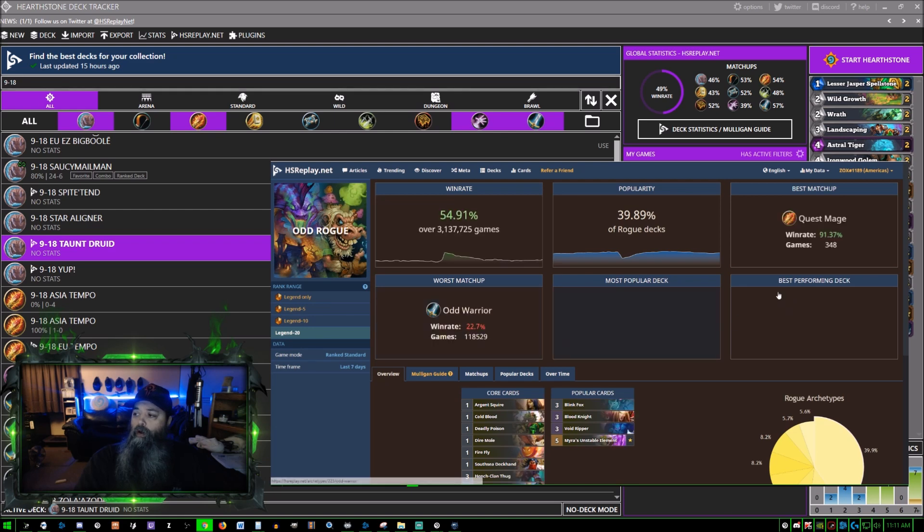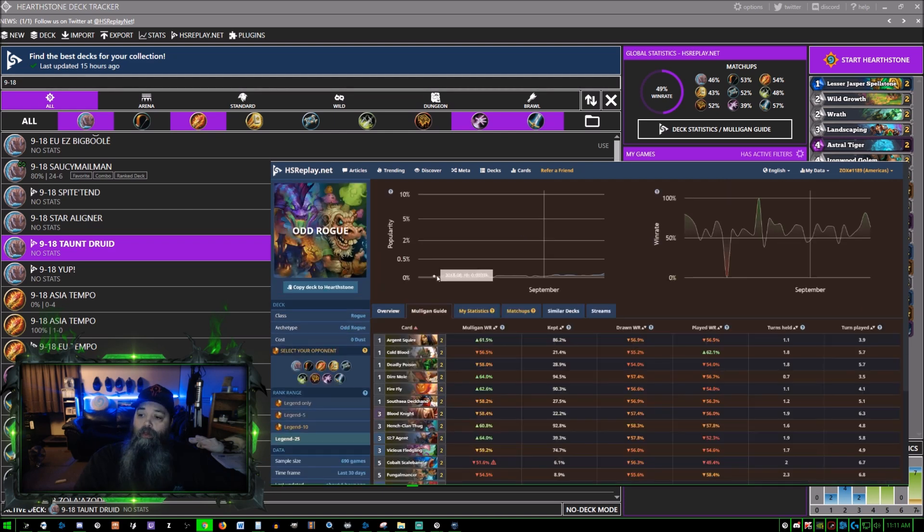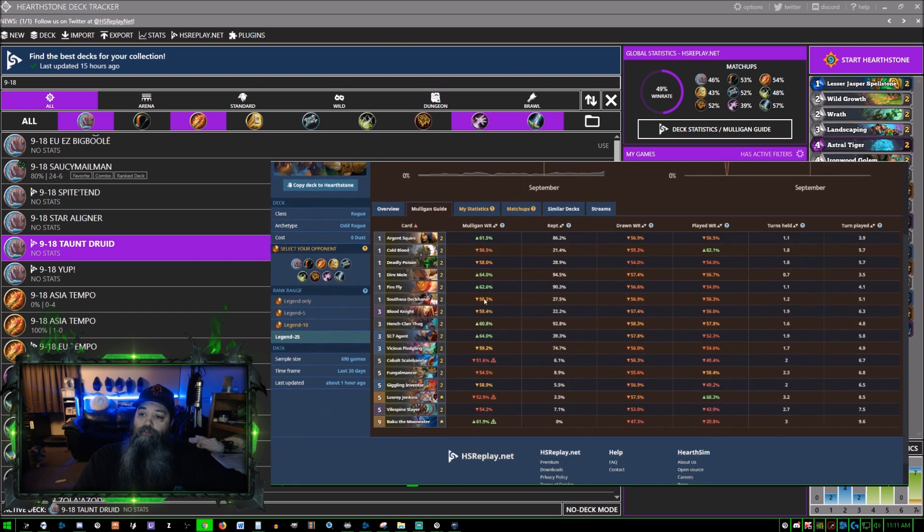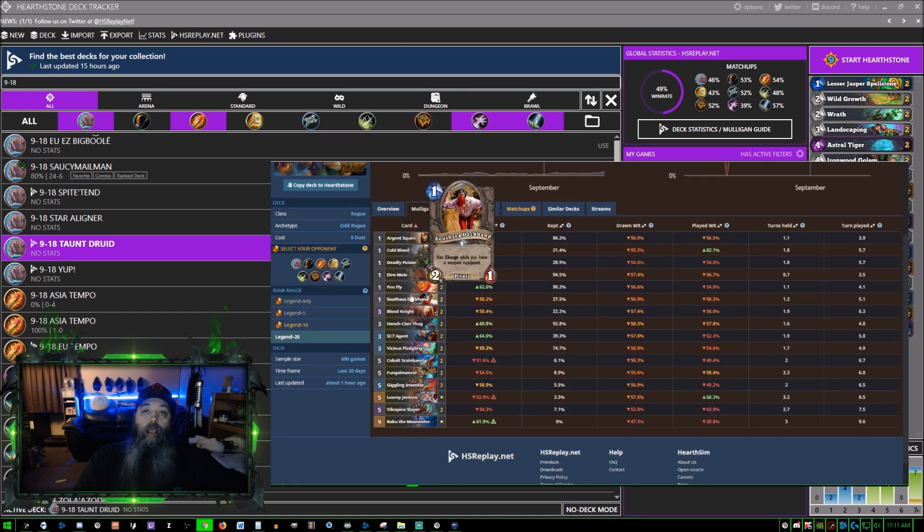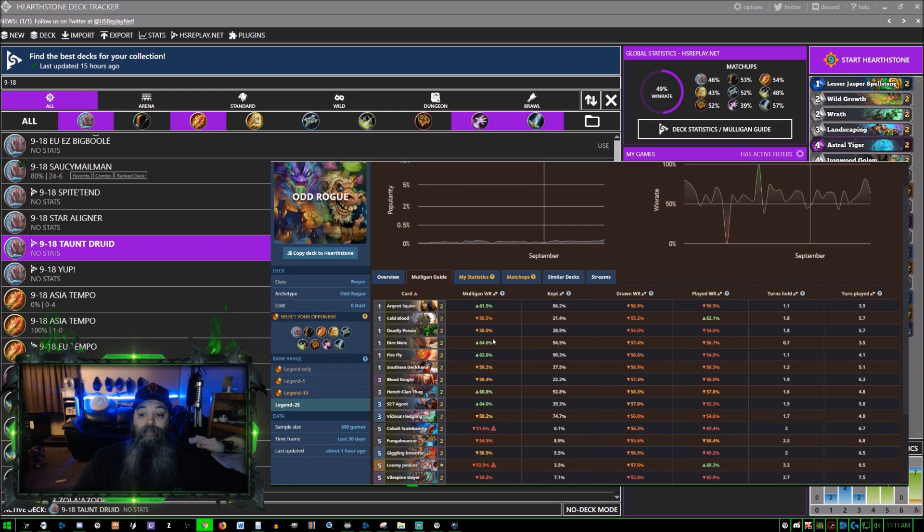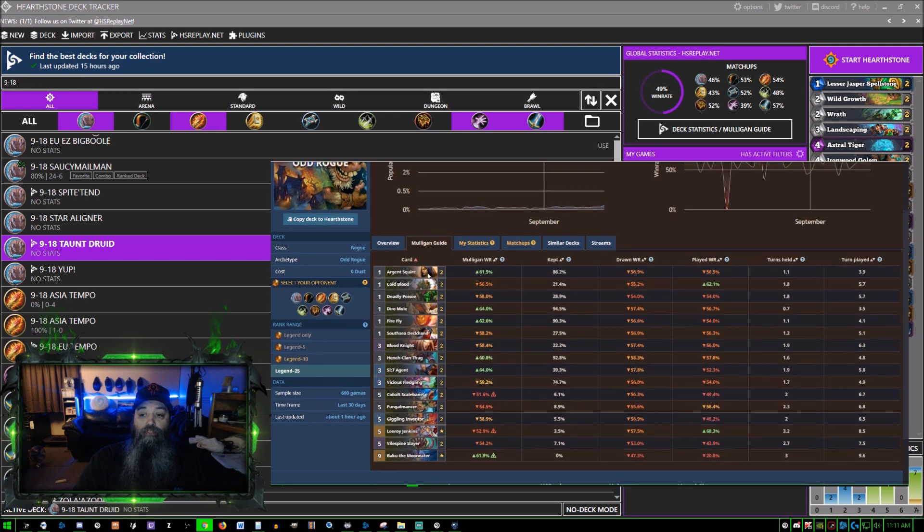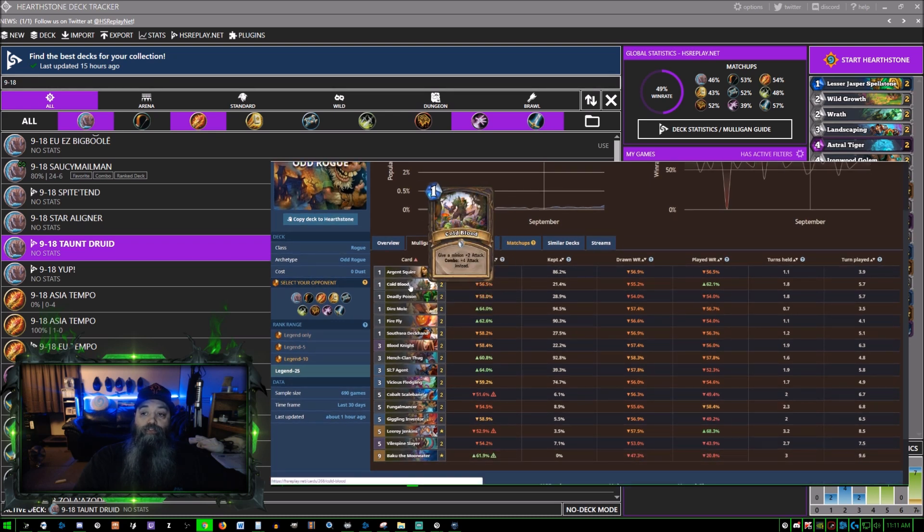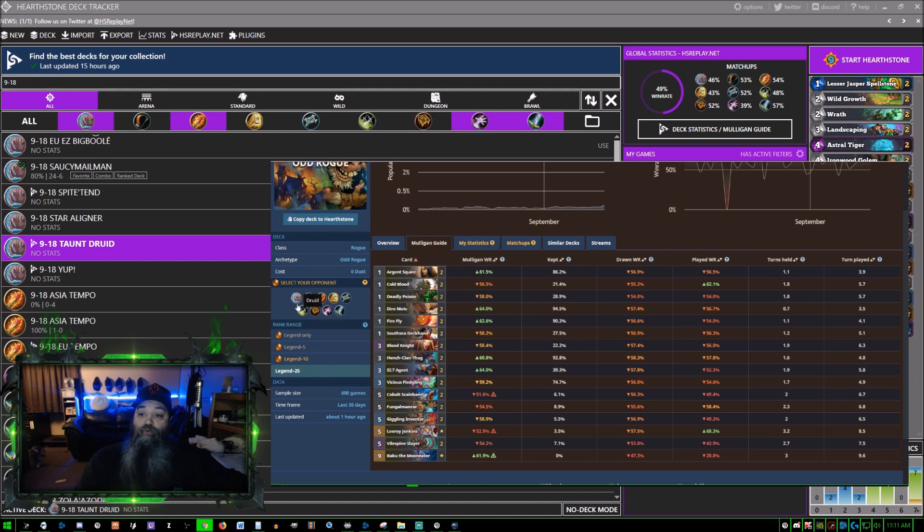Now we're down to the mulligan guide. If you are a premium member you will be able to choose your class, so you can have this up on the other screen as soon as you find an opponent.